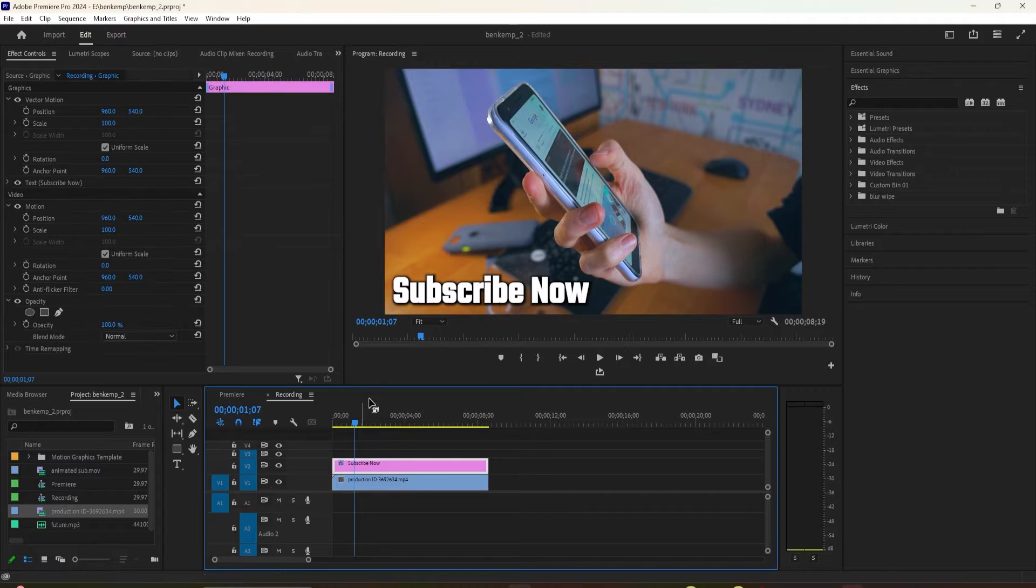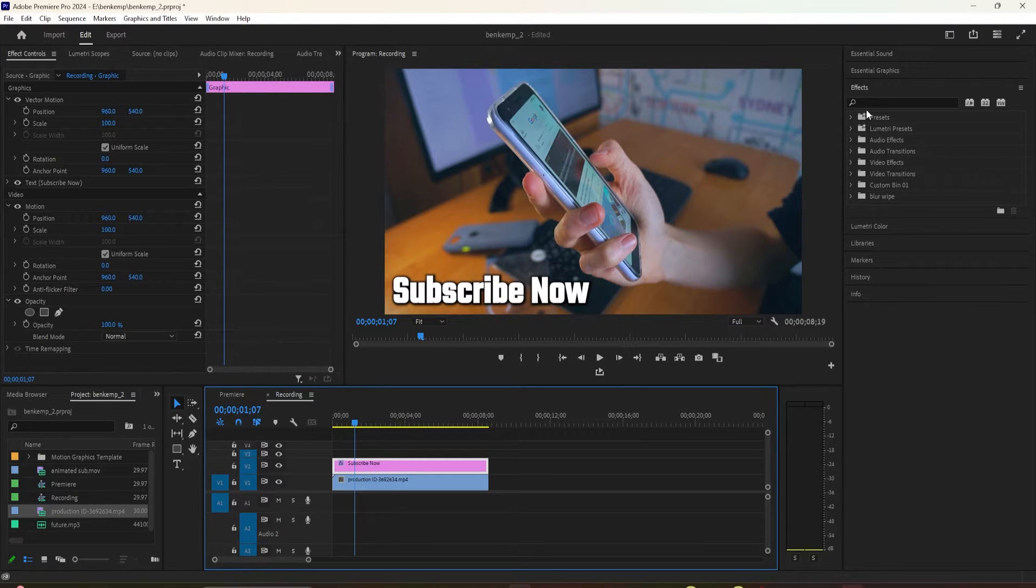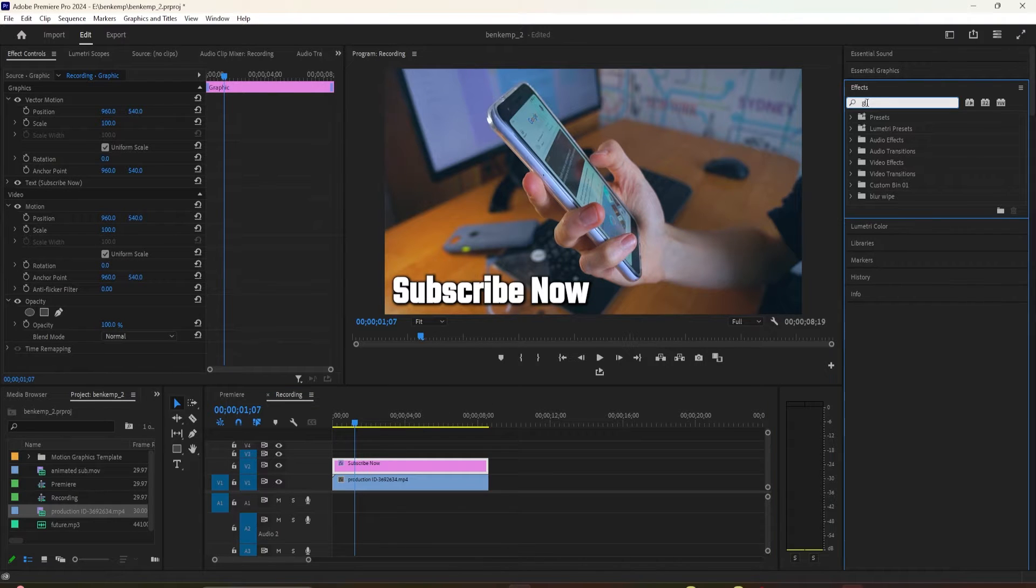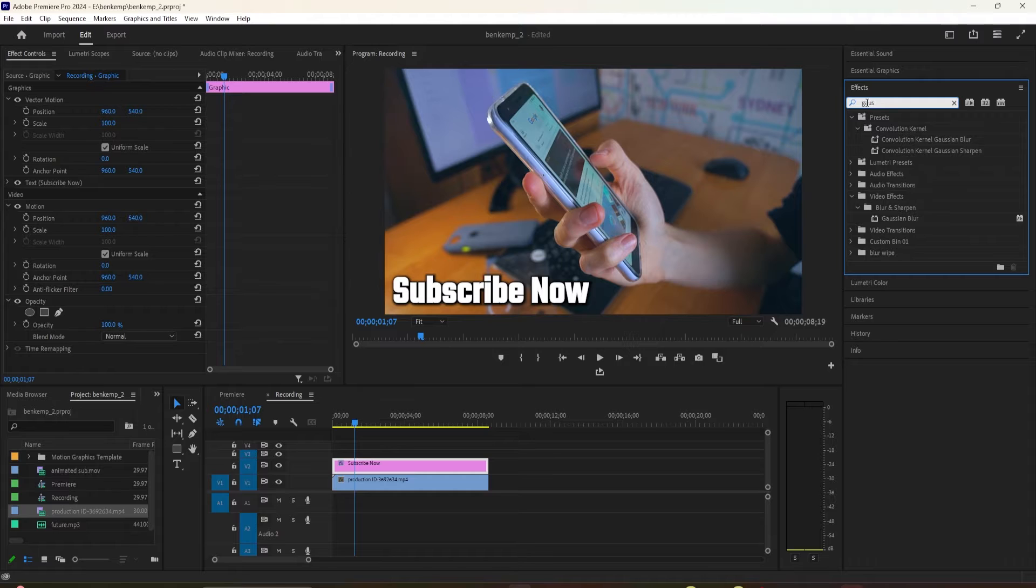Let's start by heading over to the Effects panel and typing Gaussian Blur into the search box. Drag the effect onto your text layer.